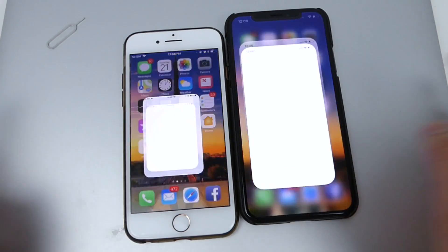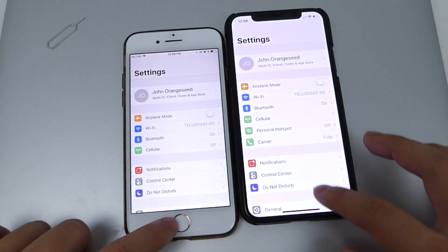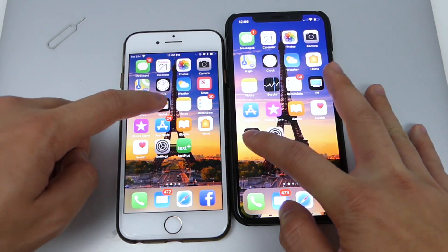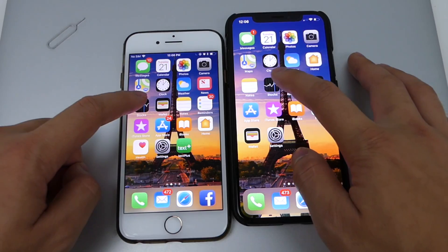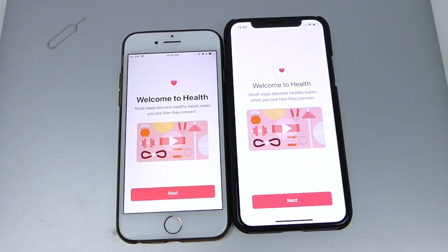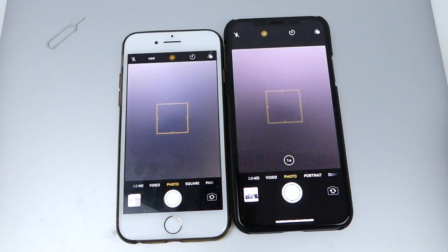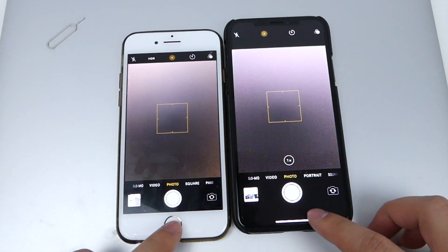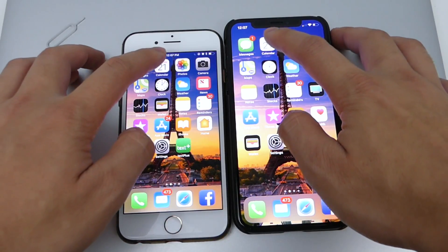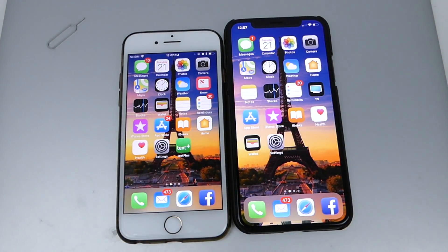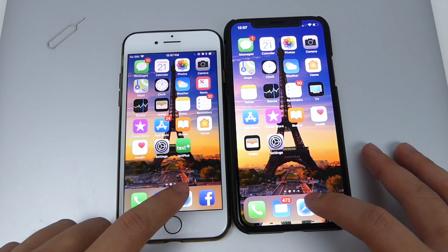We'll switch over and start doing some stock apps, starting off with Settings. So far it's a tie for the stock app test, whereas in the third-party test the iPhone 7 actually takes the win. We'll head into Safari now and see which one does better there.